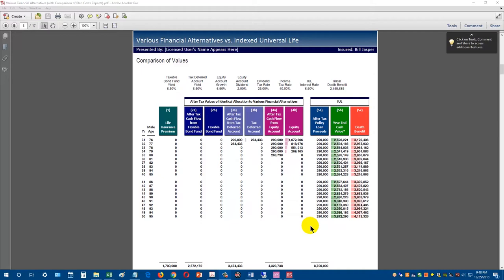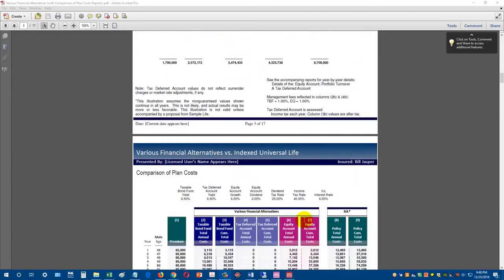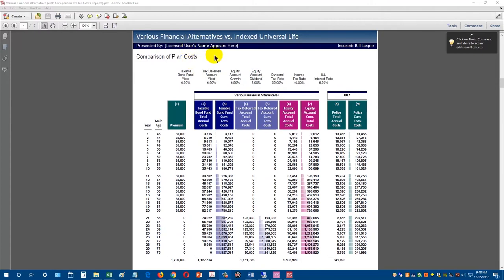One question that comes up when clients see this is: why does the life insurance contract do so much better? Our new comparison of plan costs presentation is designed to help you answer that question — specifically, what are the mechanics that allow it to produce so much more tax-free income during retirement.